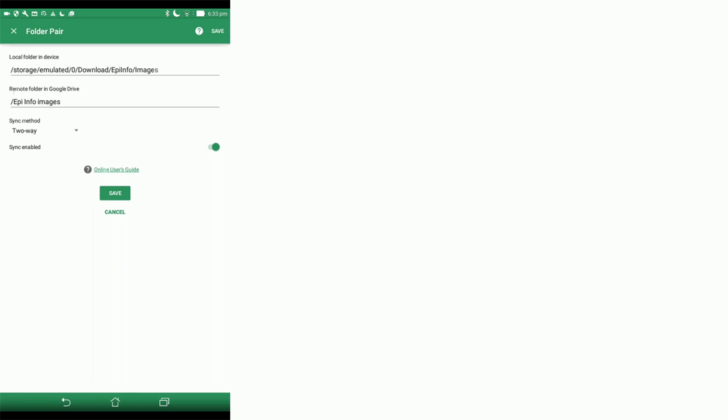The sync method is two-way and the sync is enabled. Now what you need to do is click Save.